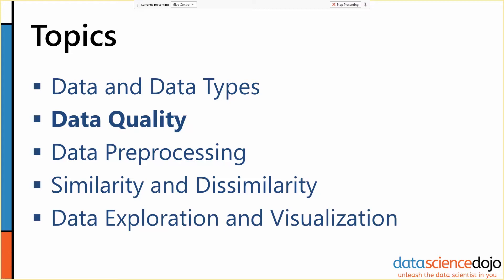Data quality is, particularly by new data scientists, one of the most commonly overlooked or shortened steps. Pieces of it get ignored or skipped because it just doesn't seem that necessary. But understanding your data quality problems and understanding where they could come from is very, very important to creating robust models that will actually work in production. You have to know what to expect in order to handle it appropriately.